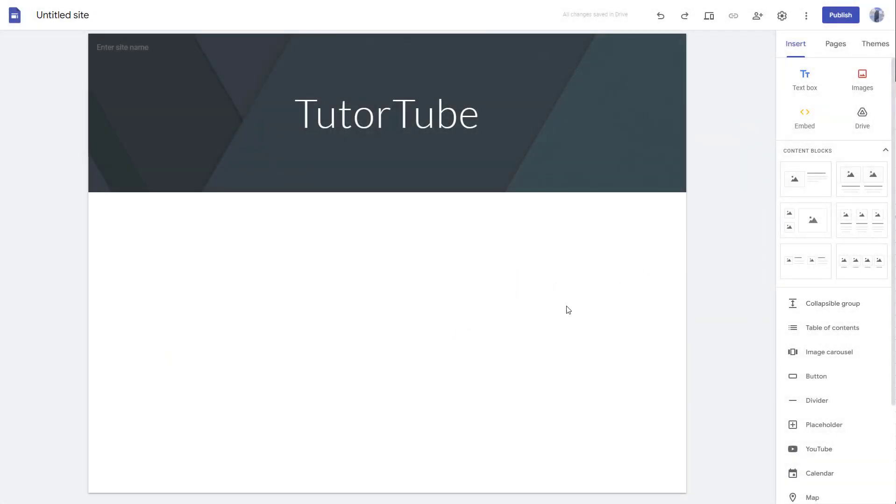You can easily insert Google Slides directly onto your Google Site. For that, first you need to have slides made in Google Slides. If you want to learn more about Google Slides, you can check out my playlist on Google Slides to learn about it in detail.